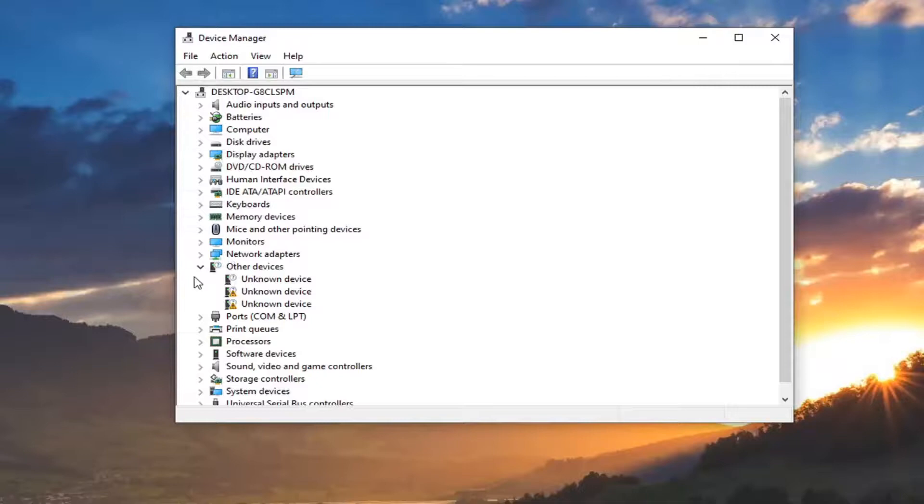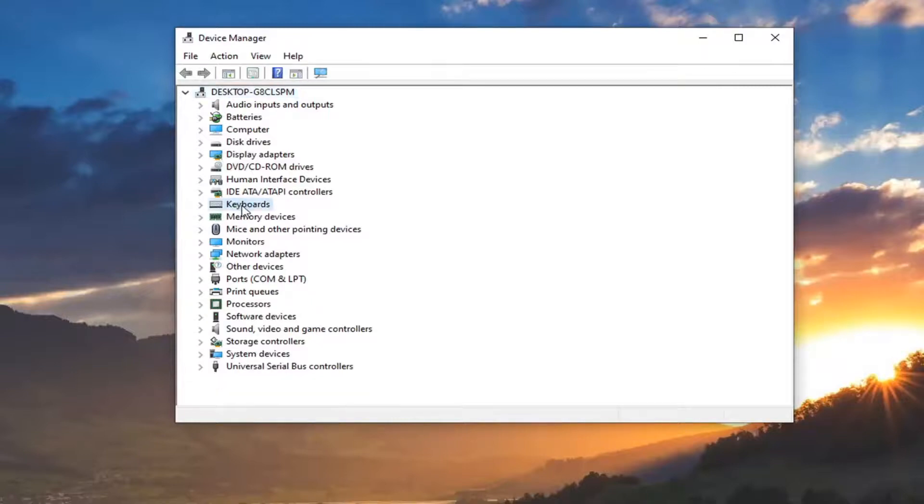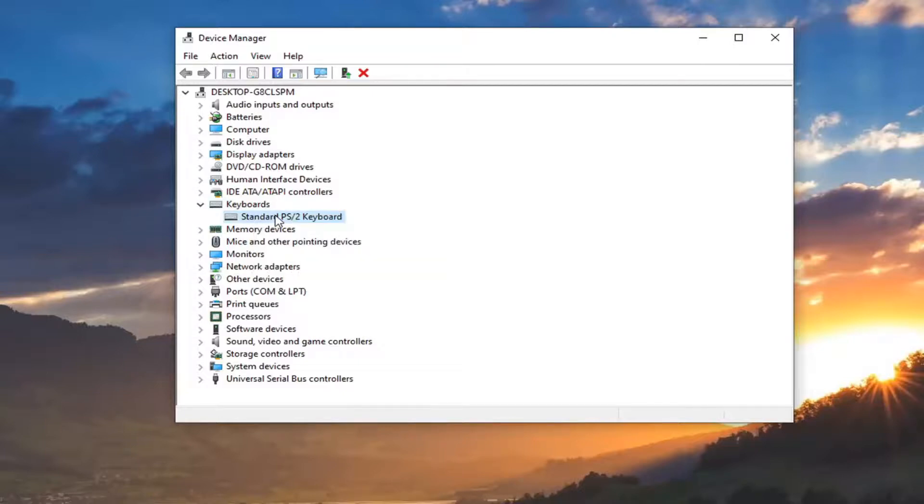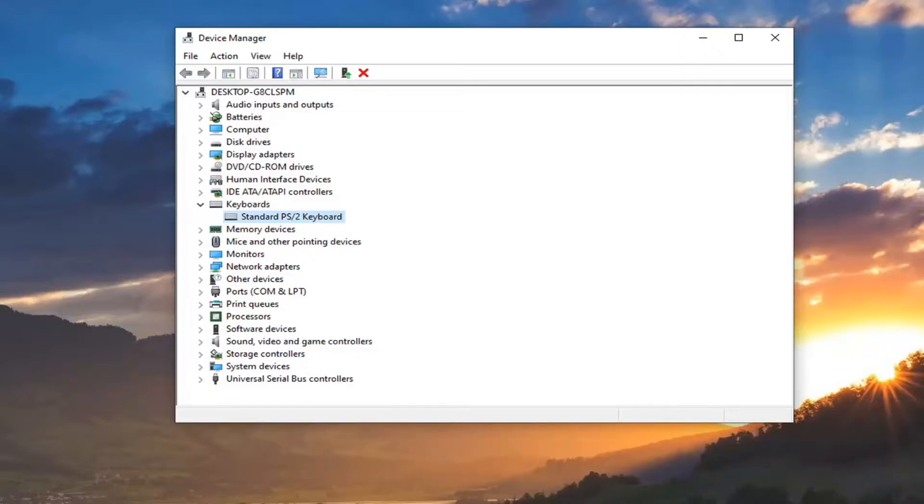Now you want to expand the keyboard section by double-clicking on it, and then locate whatever keyboard you want to disable. You can go ahead and just right-click on it and disable that device. If you have multiple keyboards listed in here, you just right-click on it and disable it. Pretty straightforward process there.